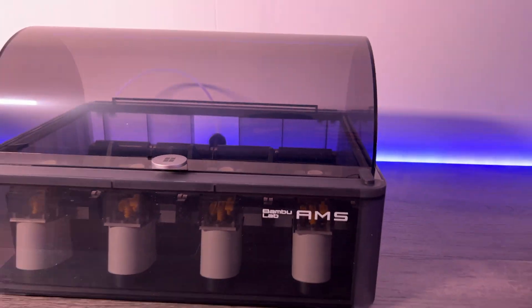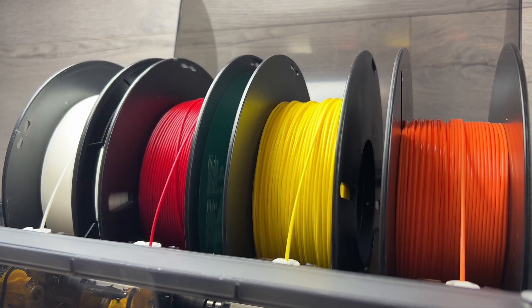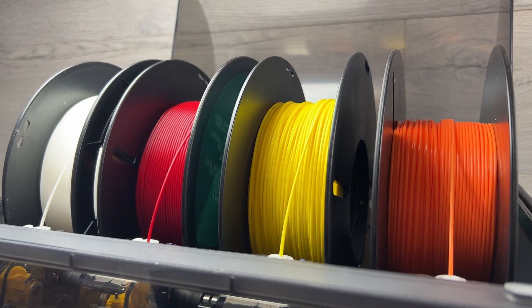This is the BambooLab AMS. Is it the future for multi-color and multi-material 3D printing, or is it just a waste of money?